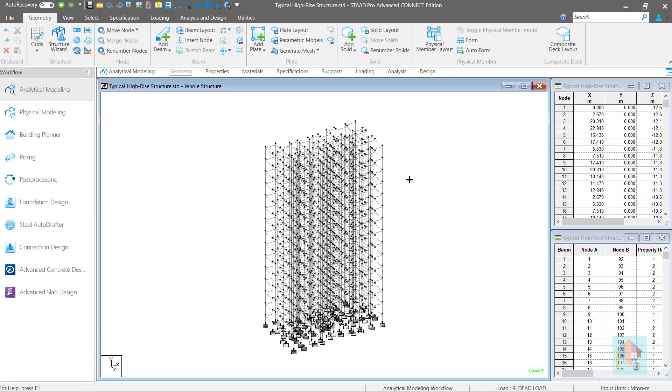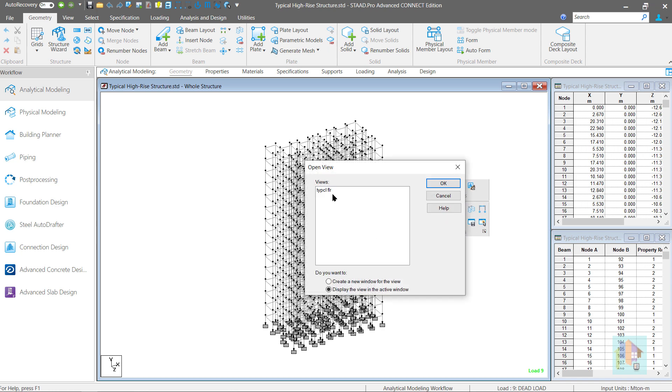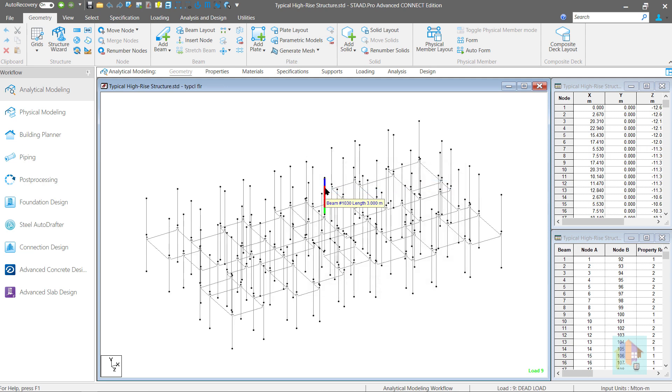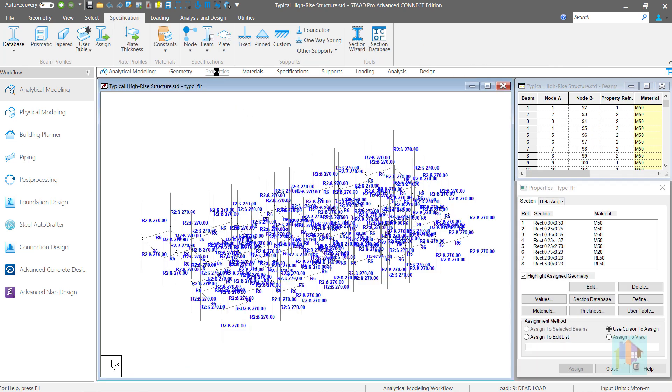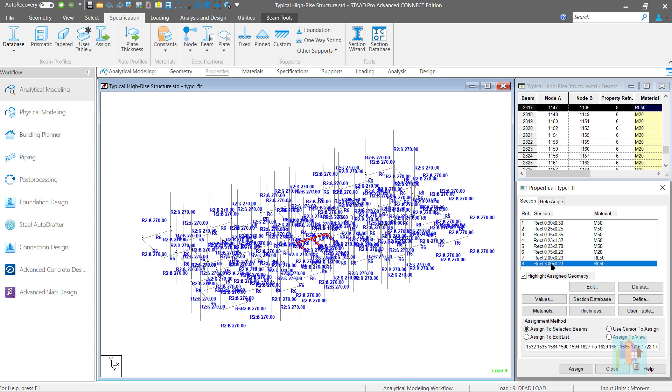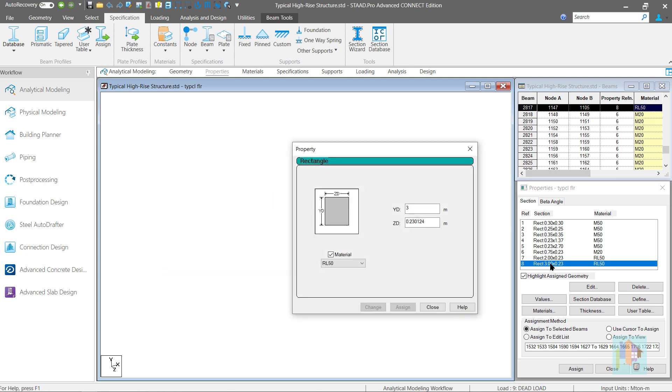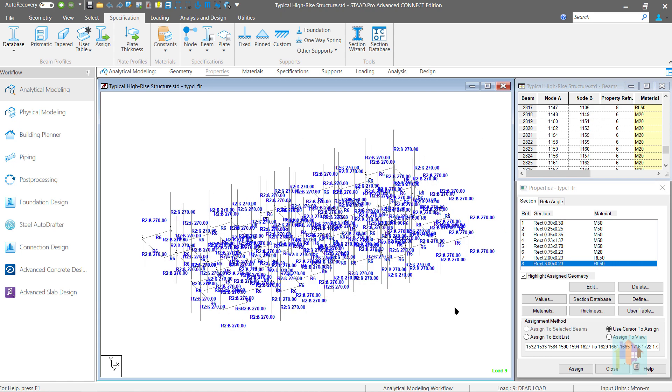There are different modeling techniques including few faulty ones which do not provide correct analysis and design result. One such method is modeling a wall using member element like a column and assign a section with higher width equal to the length of the wall. Finally, design it as a wide column. This is not a correct approach.